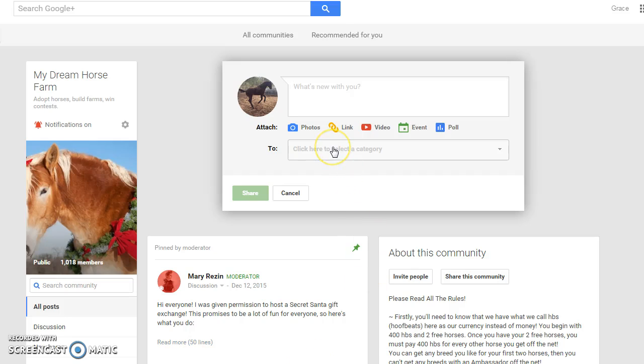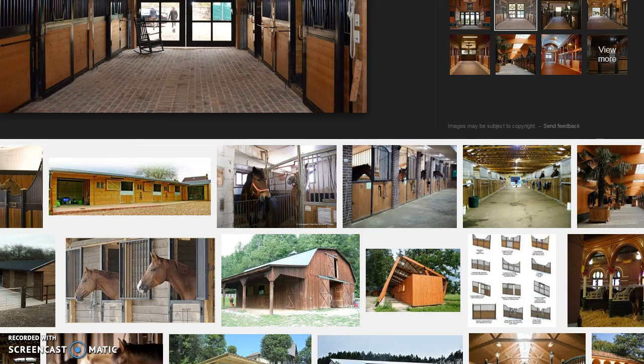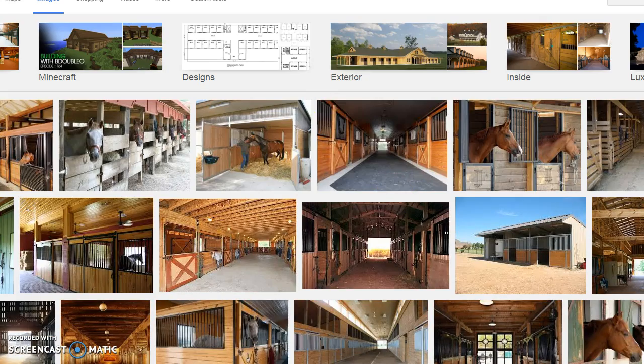Hey guys and welcome to my first episode of My Dream Horse Farm tutorial on how to do stuff around My Dream Horse Farm because I know some people have been confused.